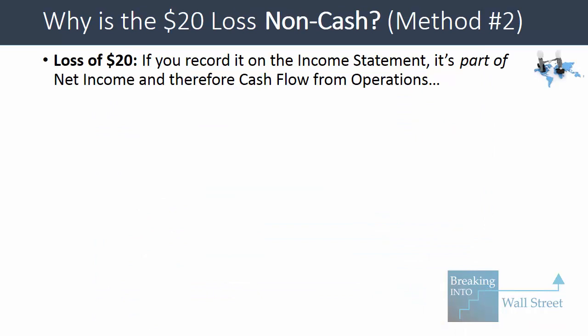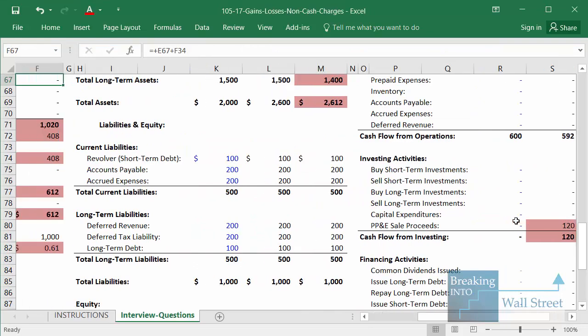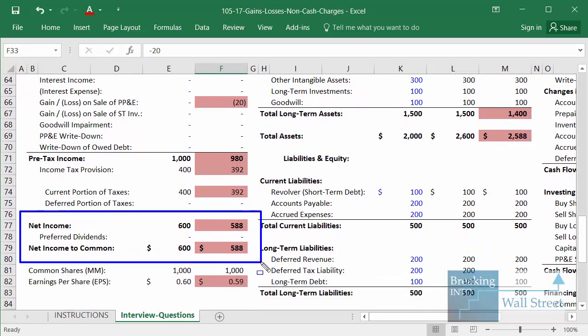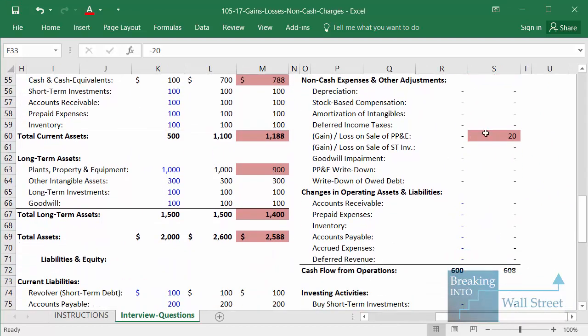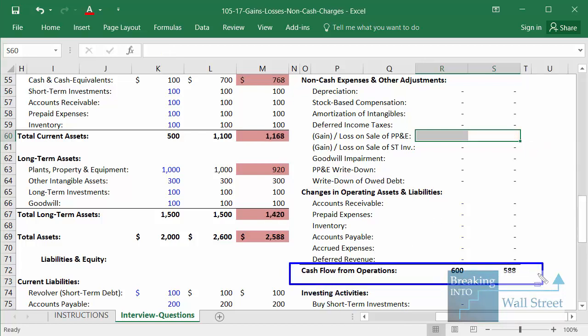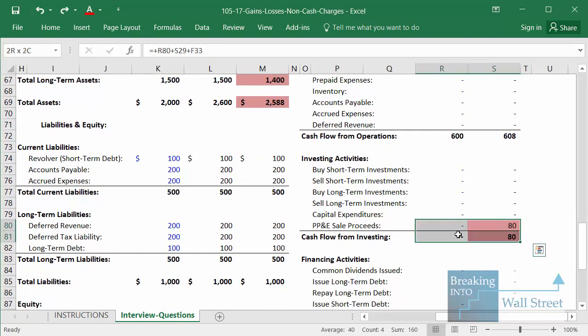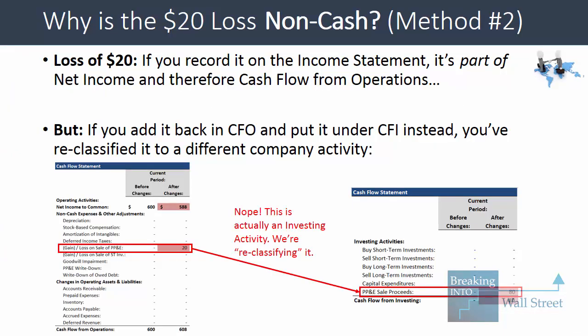That's exactly what we're doing here. We record that loss of $20 on the income statement, and if we leave it in, we're saying it's part of our net income, and by virtue of that it would also be part of our cash flow from operations. In other words, we're saying that since we sold it at a loss, our cash flow from operating activities is now $20 lower — that doesn't make sense because this sale has nothing to do with the company's core business operating activities. So instead we add it back, reclassify it out, and move the whole thing down to investing activities. That's another, perhaps more intuitive, reason why gains and losses show up as adjustments within cash flow from operations.